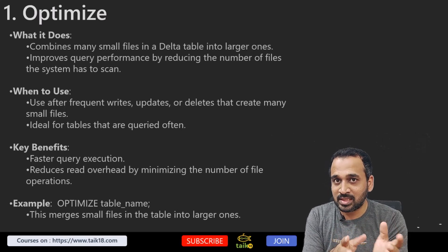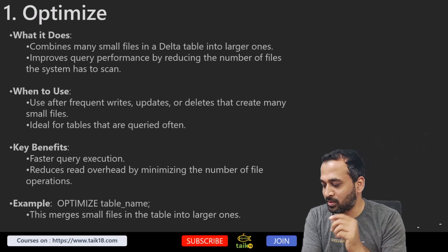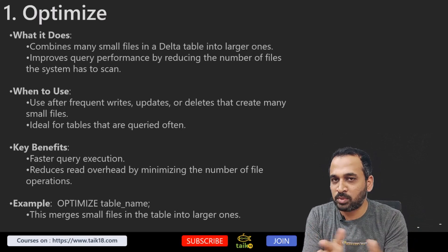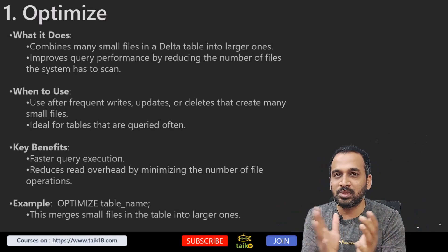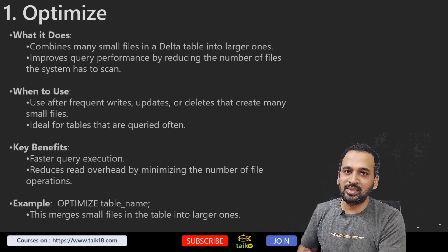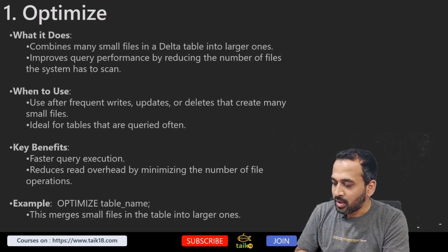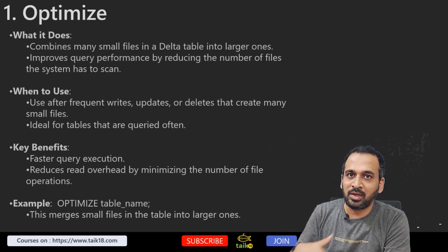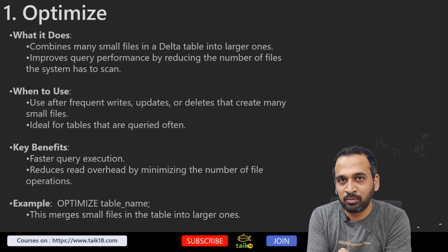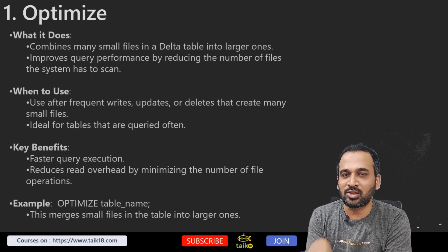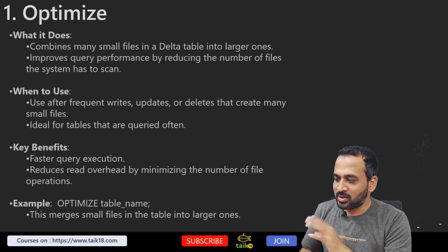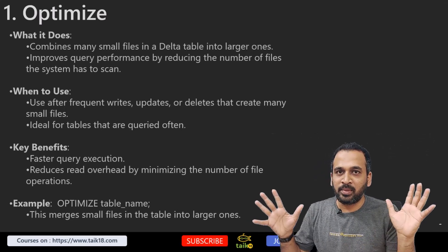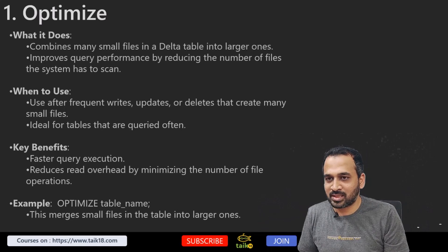What is the command here? You just need to run OPTIMIZE and then the table name in the PySpark notebook itself. That merges small files into larger files. What is the configuration behind that? That is default for now. If something is required, we can customize that. I will let you know in the future if it is already available. Please let me know in the comment section below so we can learn together. This is the optimized part—combining many files into one larger file.